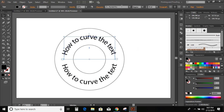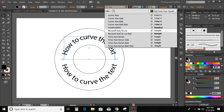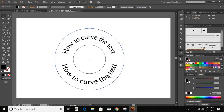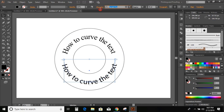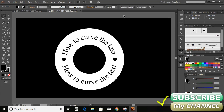You can change the font as well if you want. So let me change the font to New Roman. This way you can curve the text. Hope this helps you. Don't forget to subscribe my channel and like this video. Thank you for watching.